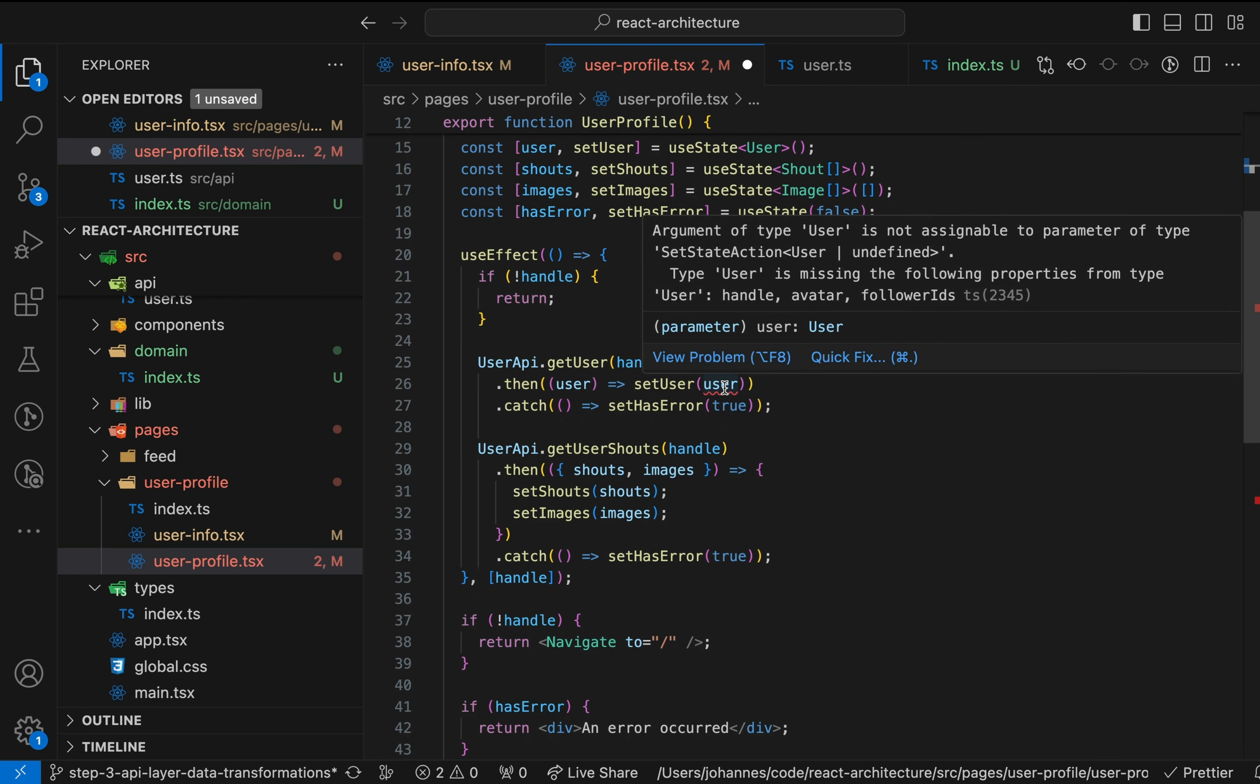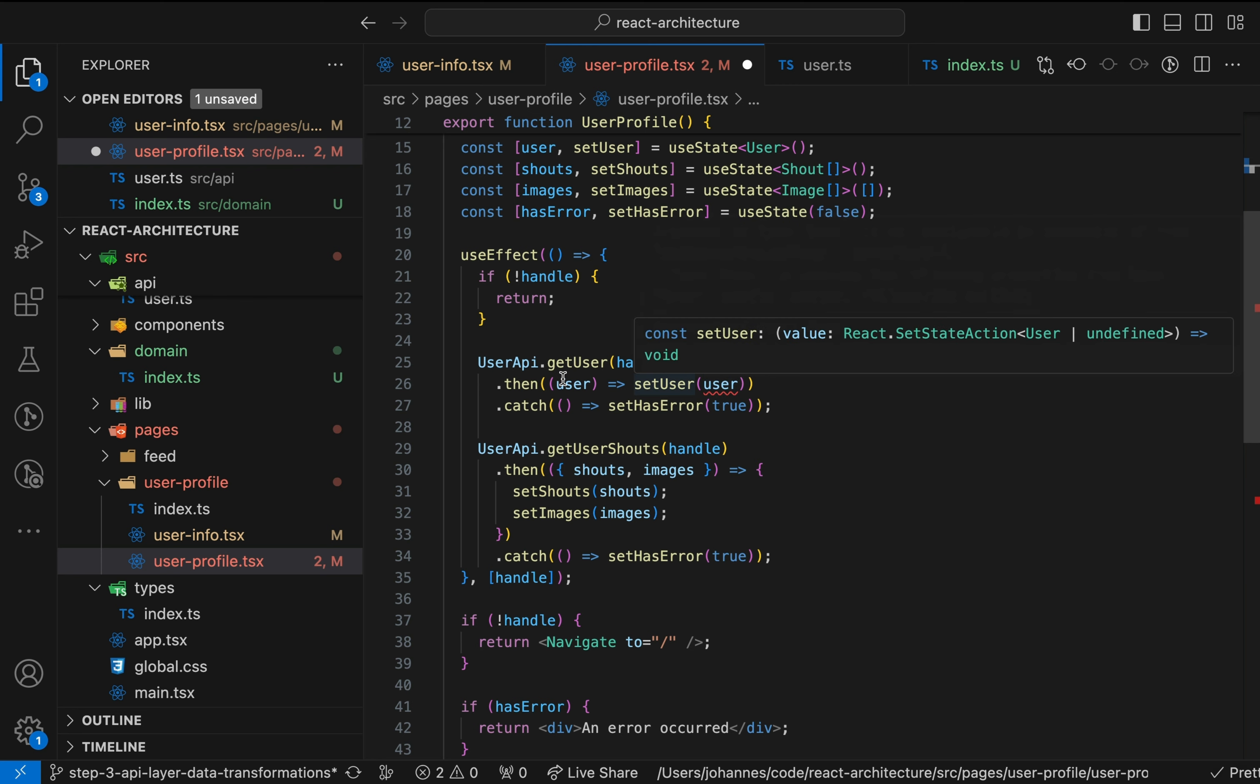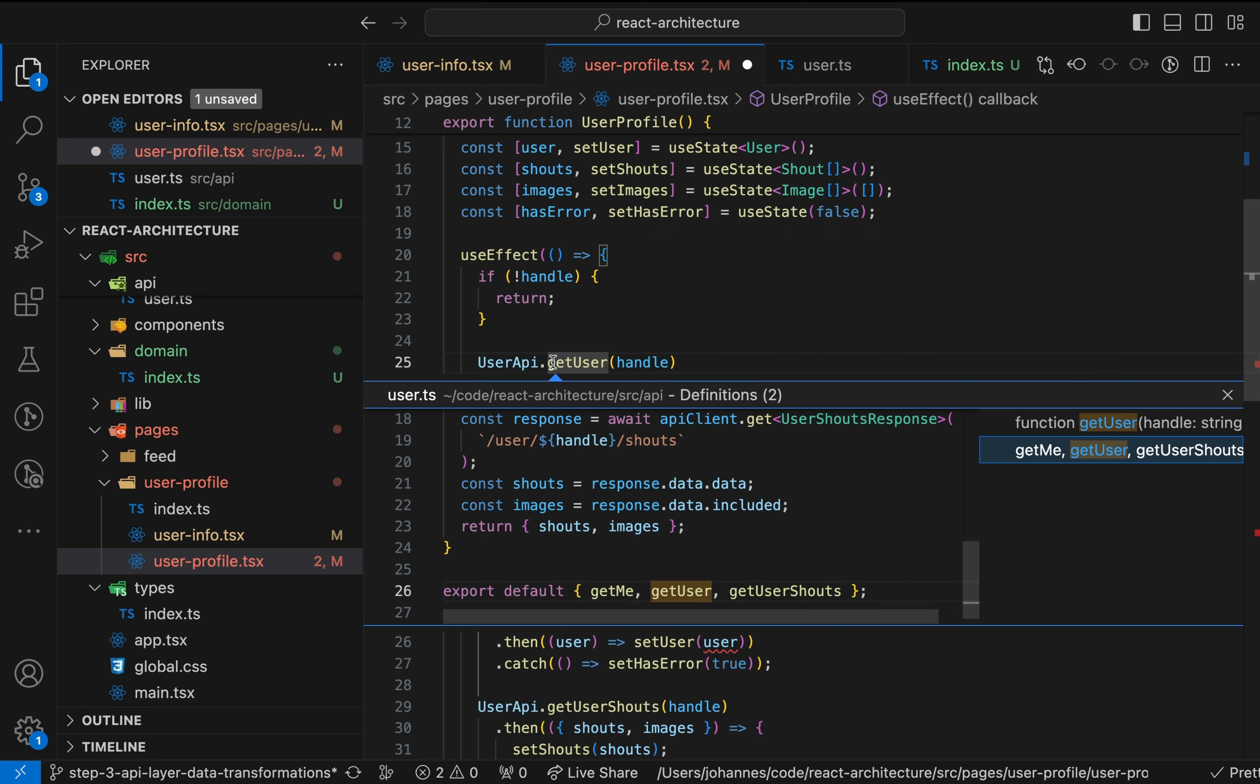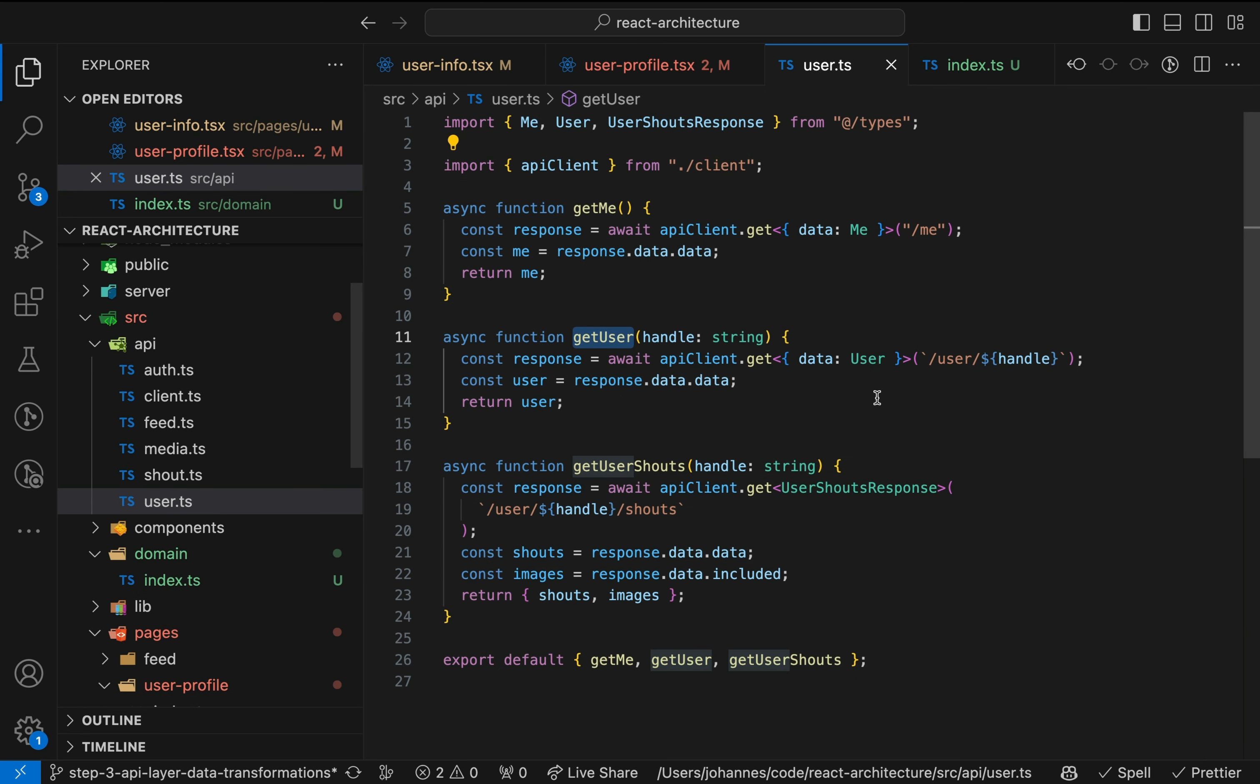Now we see a TypeScript error because the getUser function still returns the nested data structure coming from the API. But we expect the domain model in the components now. So we need some changes here as well.